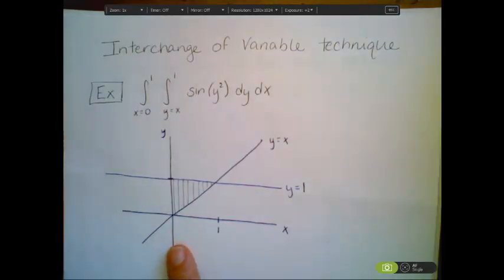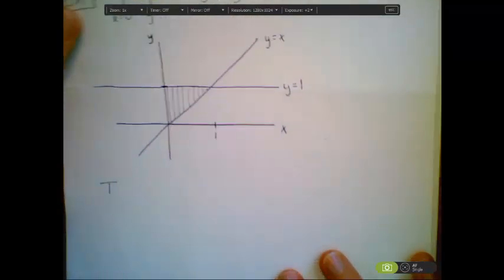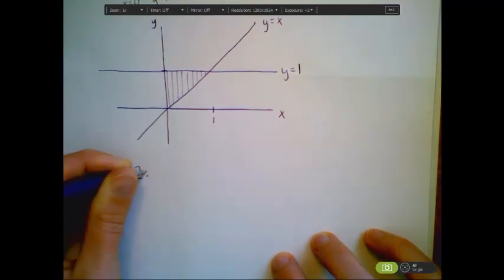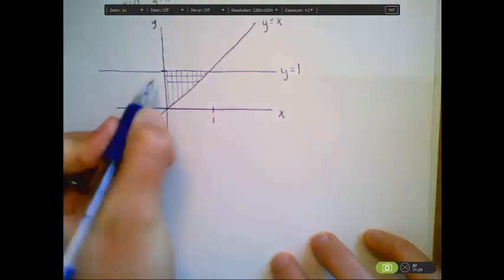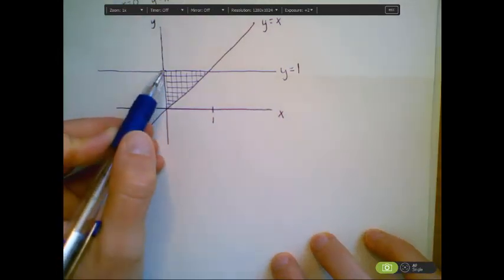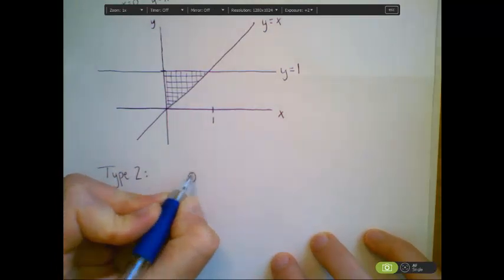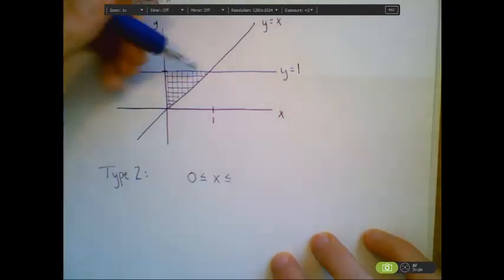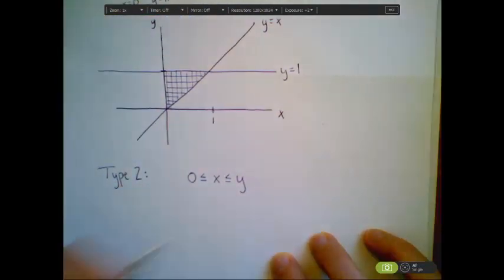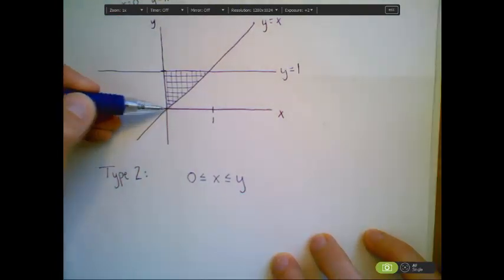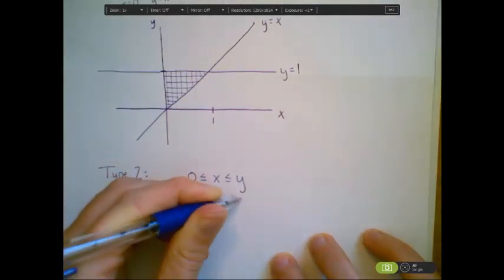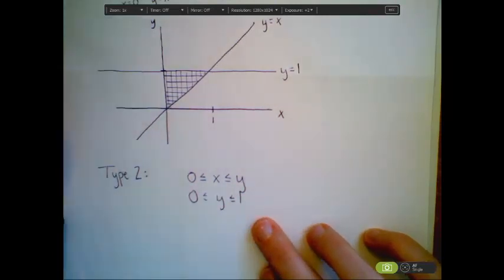Now we need to change this to be a type 2 region. Instead of having vertical line segments, I'm going to think of having horizontal line segments. That means our x values are going to go from the line x equals 0 on the left out to the function y equals x, which when solved for x just becomes x equals y. And our y values are going to go from y equals 0 to y equals 1.